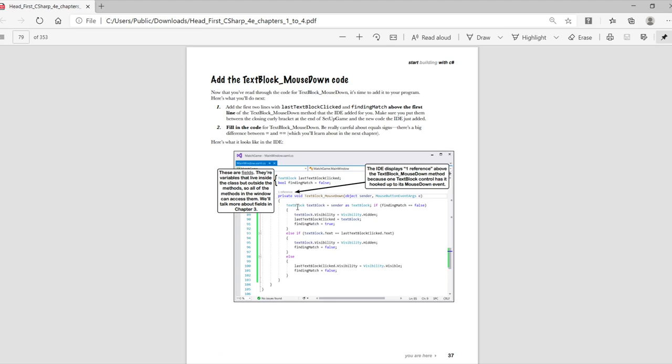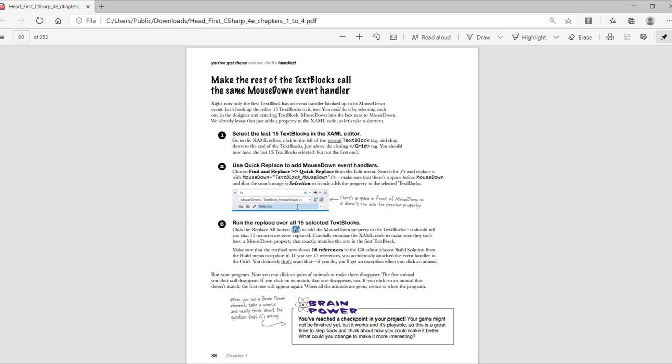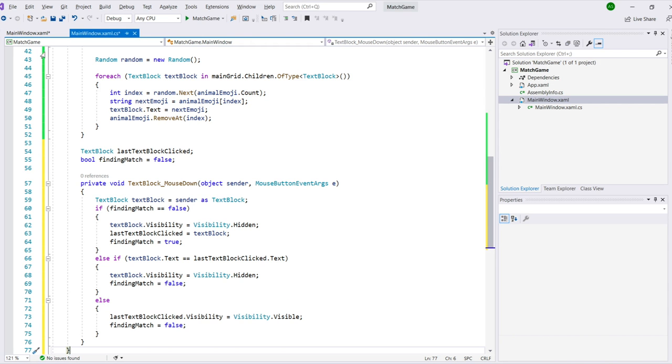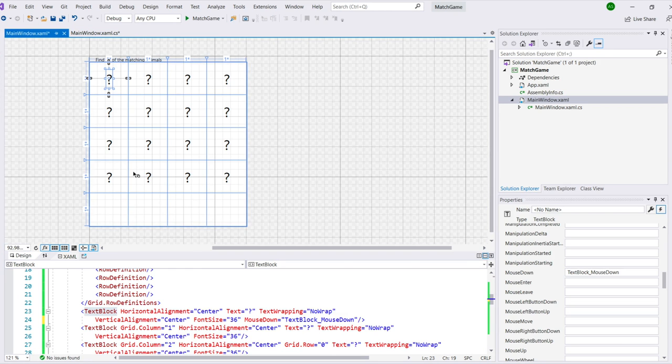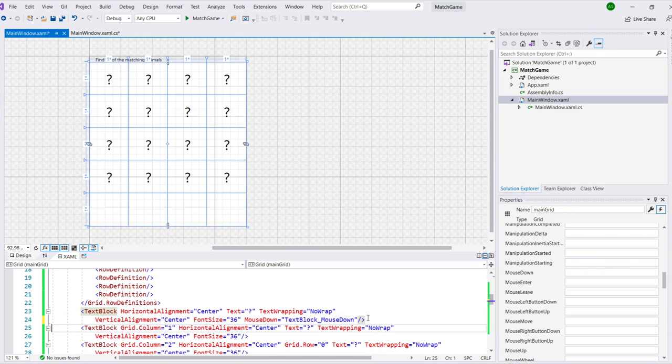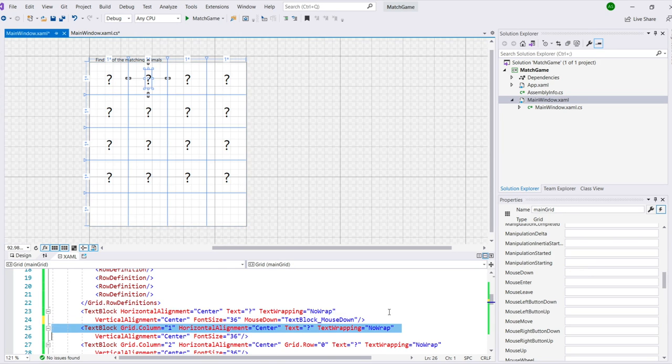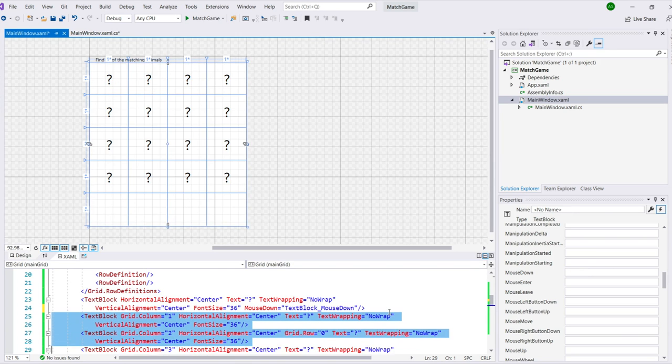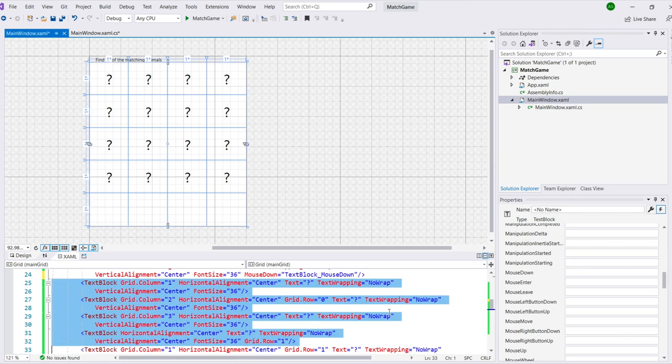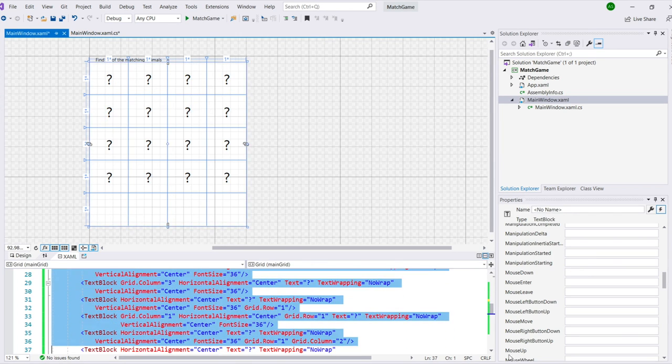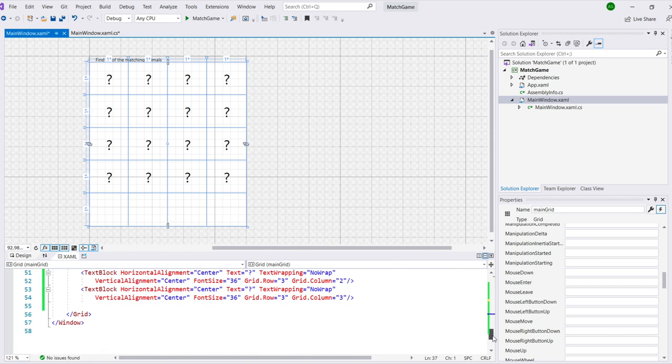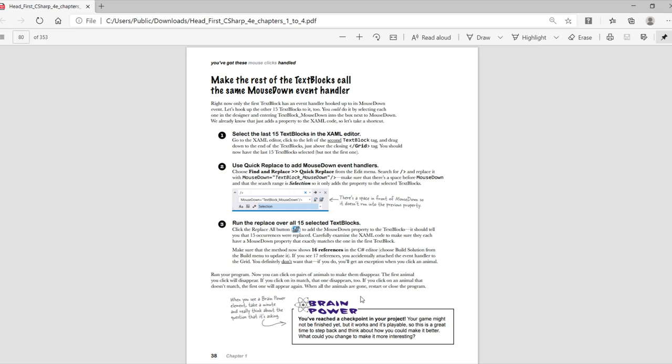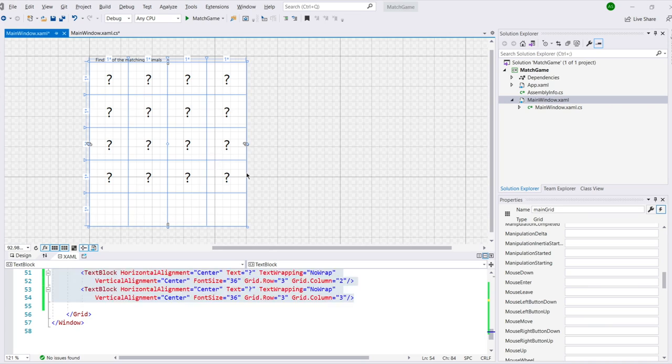Right now, only the first text block has an event handler hooked up to its mouse down event. So, let's hook up the other 15 text blocks to the same event, too. Now, you could do it by selecting each one in the designer and entering text block underscore mouse down to the box next to the mouse down. But we saw that all that does is add a property to the text block tag. So, instead, we're using search and replace to do the work for us.